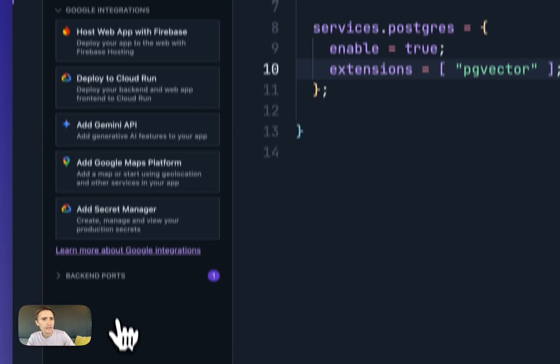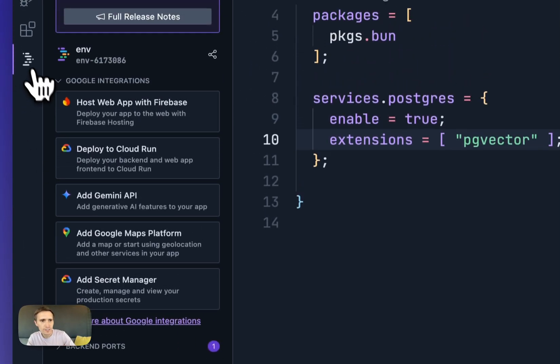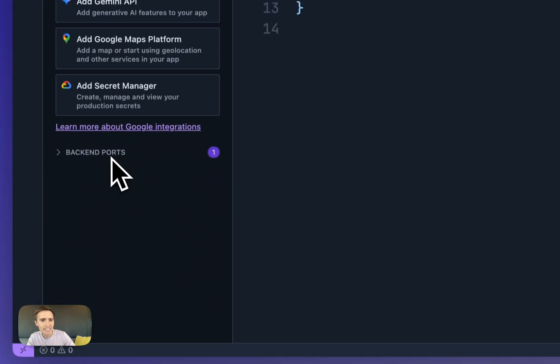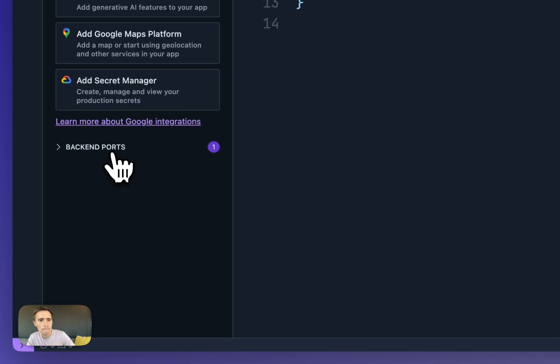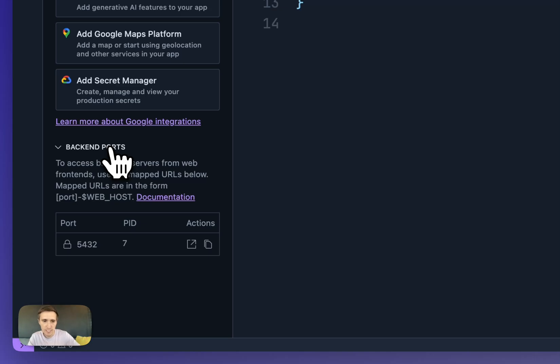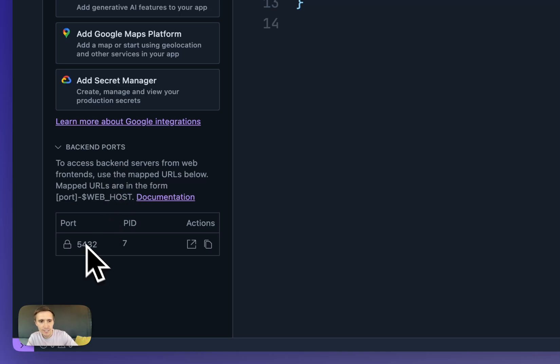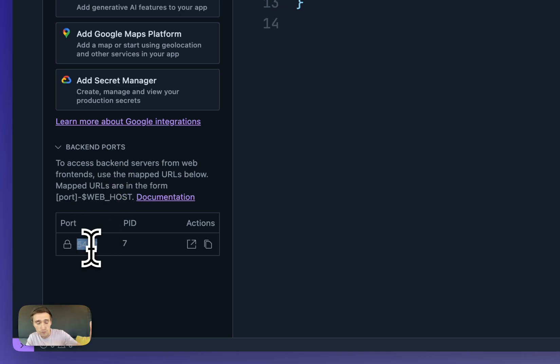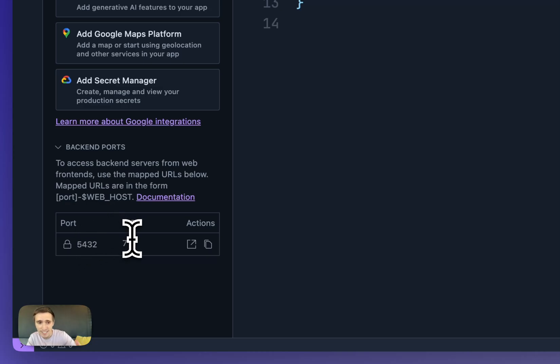So clicking here into the IDX extension and I click on backend ports, this is like my favorite feature within IDX. Every single process you run that spins up a port, it gets listed right here. So you see the port number, the local host port that is, and also the process ID.